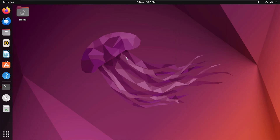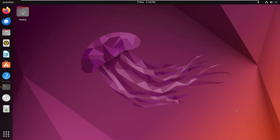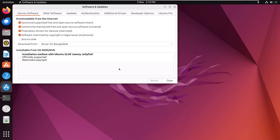And here you go. To check, click on the Show Applications icon, then Software and Updates. Here you can see the universe repository is checked, so it is added and enabled successfully to the system.